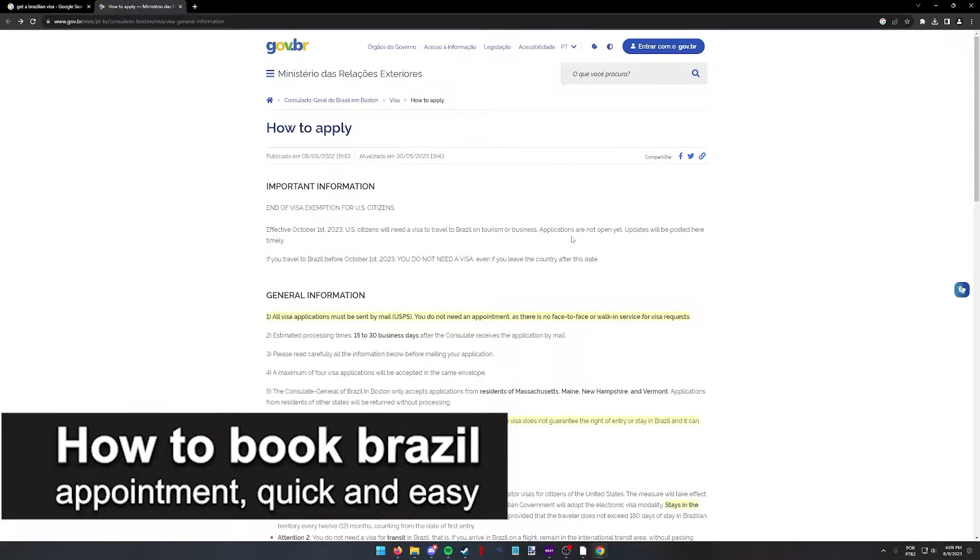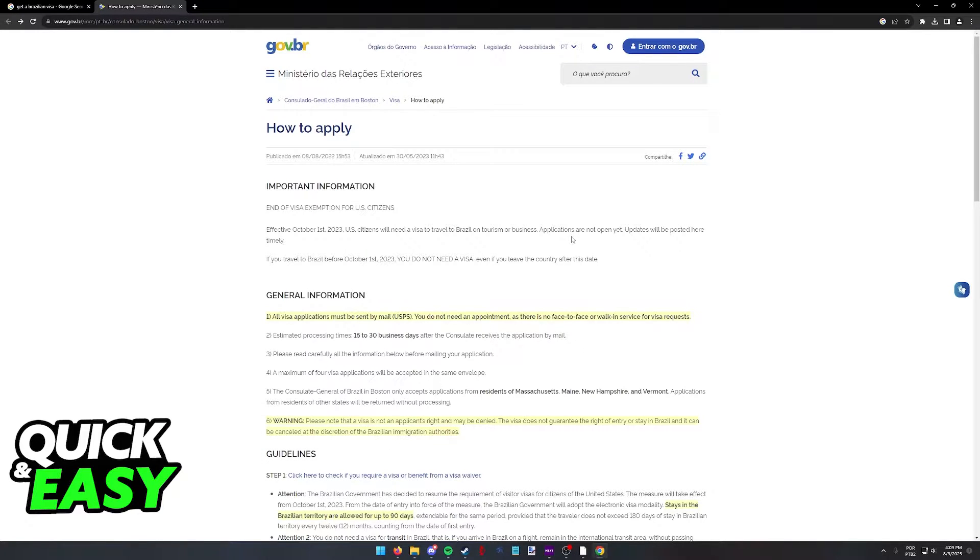In this video, I'm going to teach you how to book a Brazil appointment. It's a very quick and easy process, so make sure to follow along.